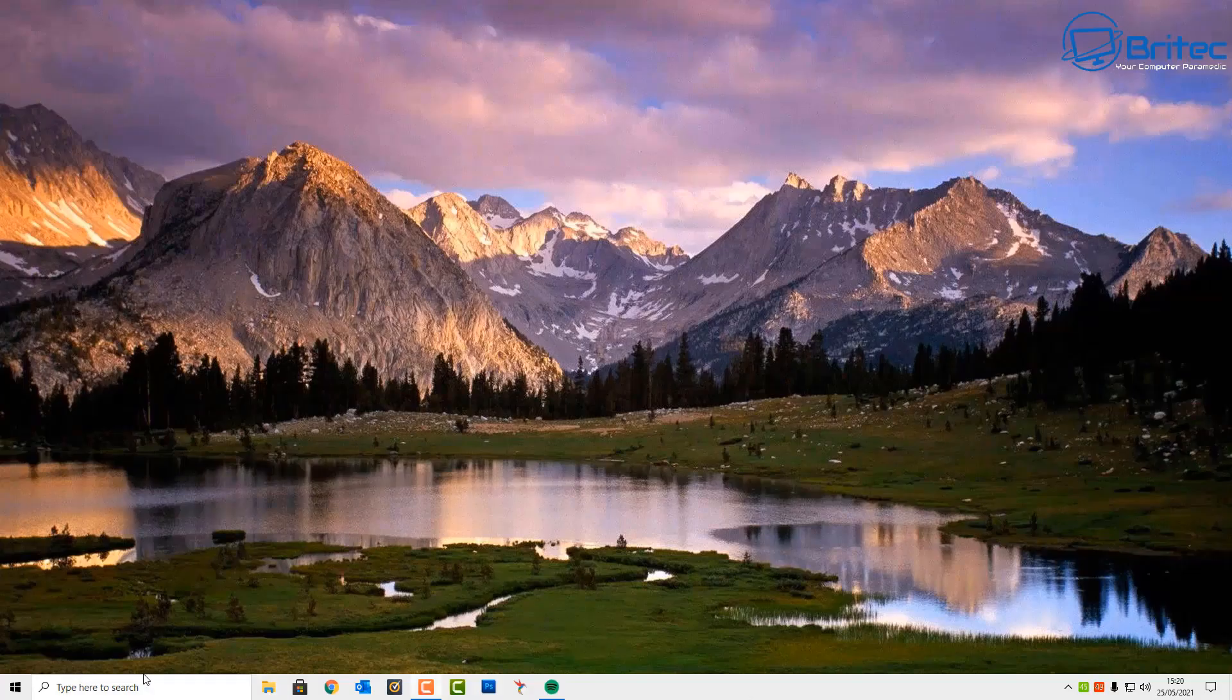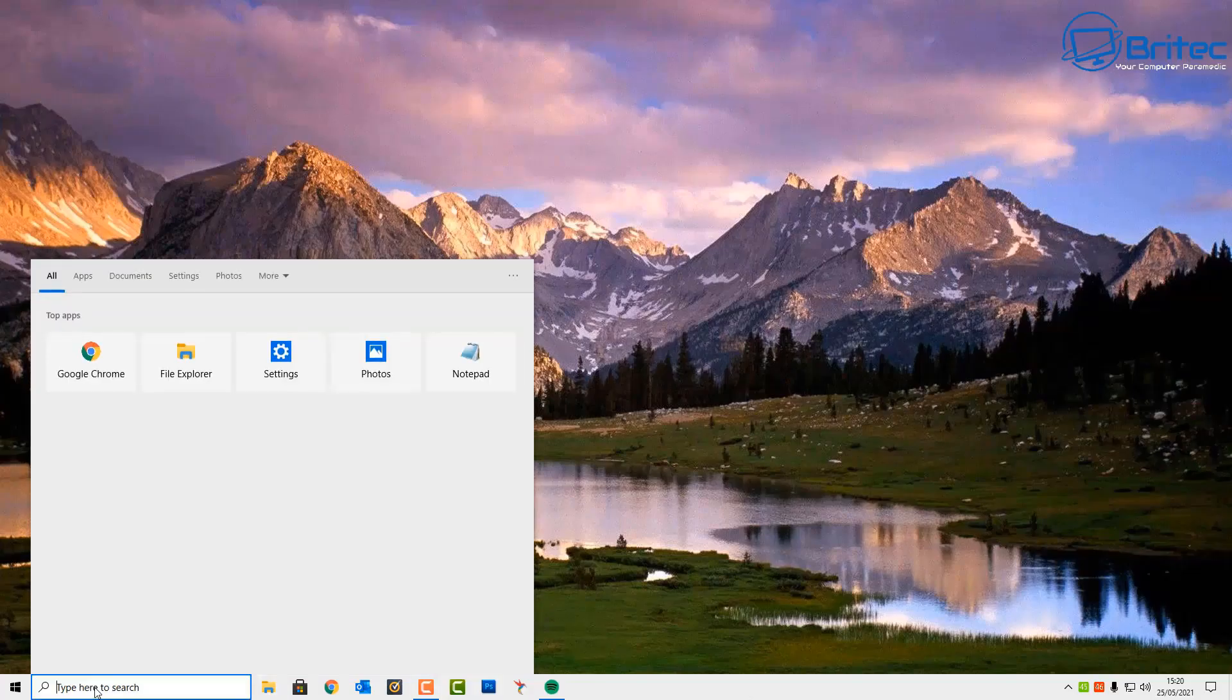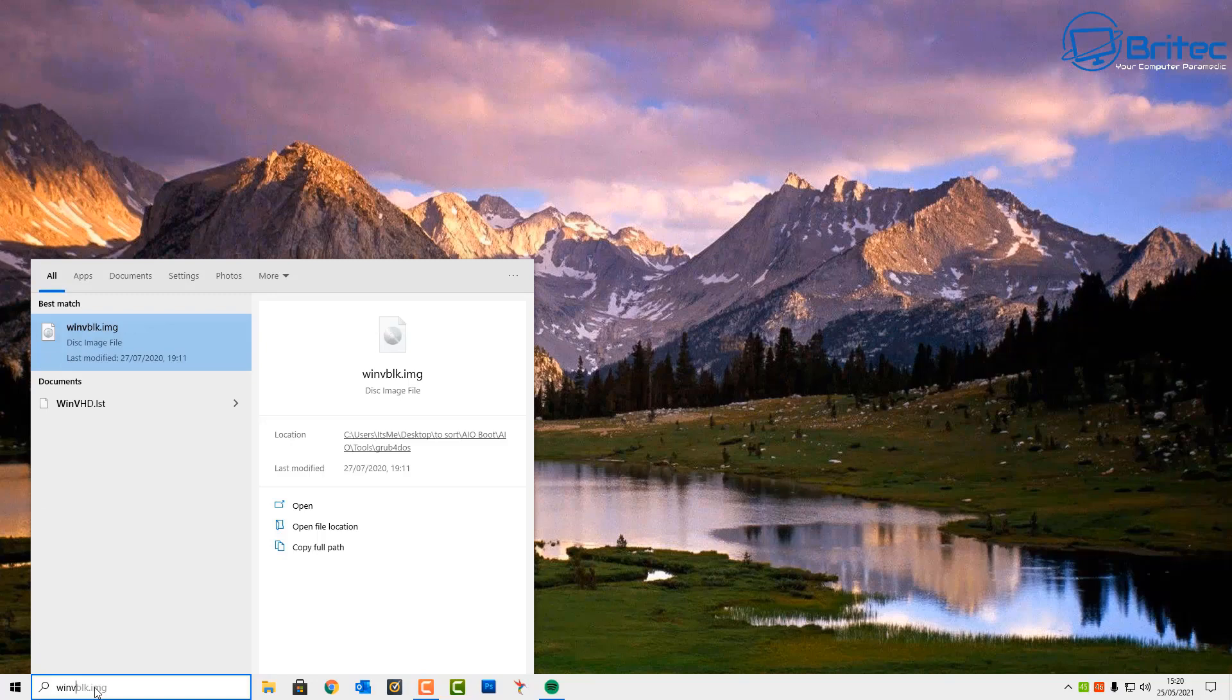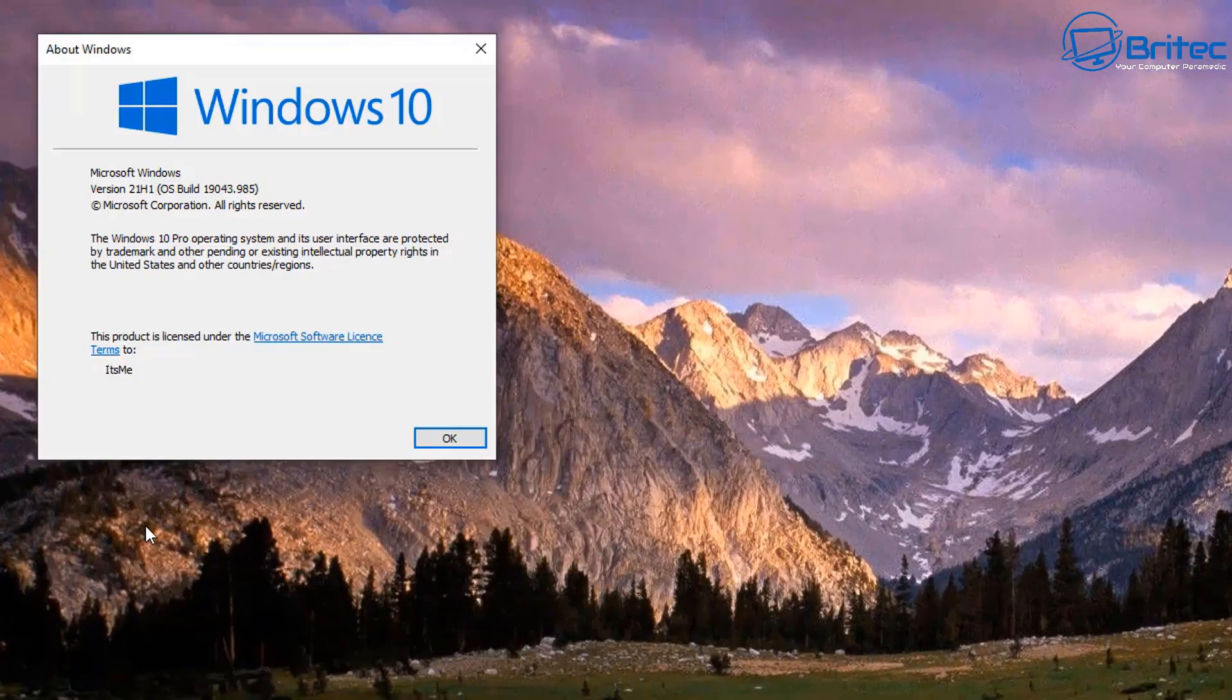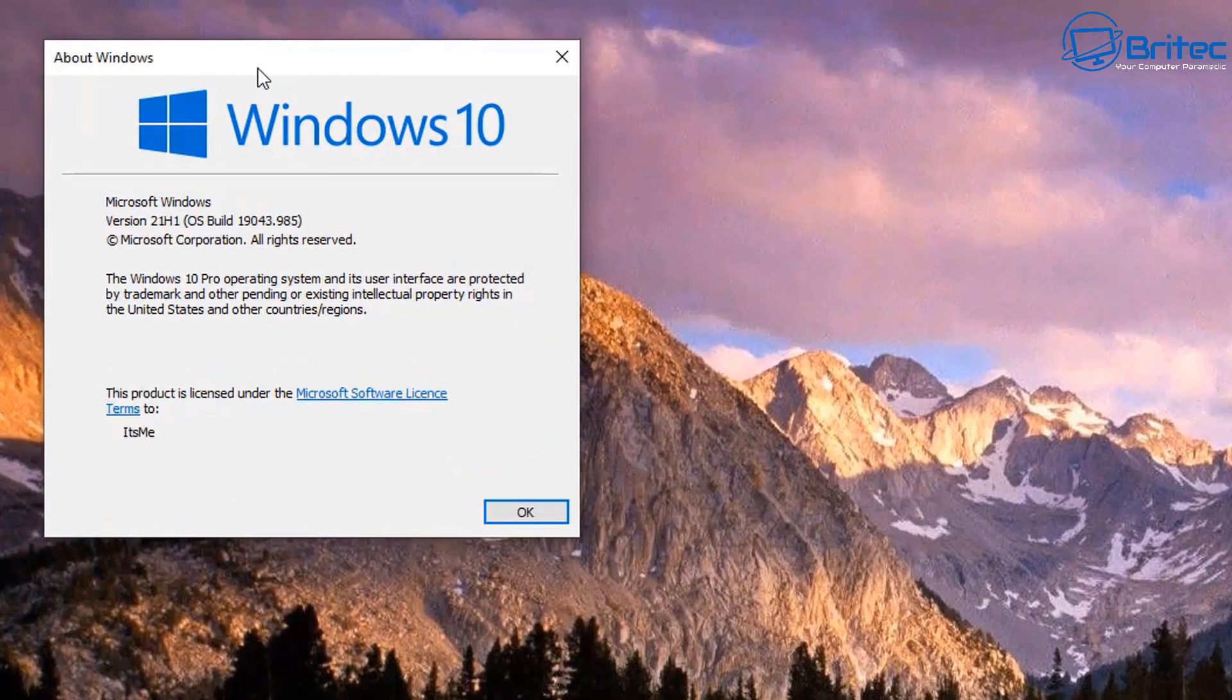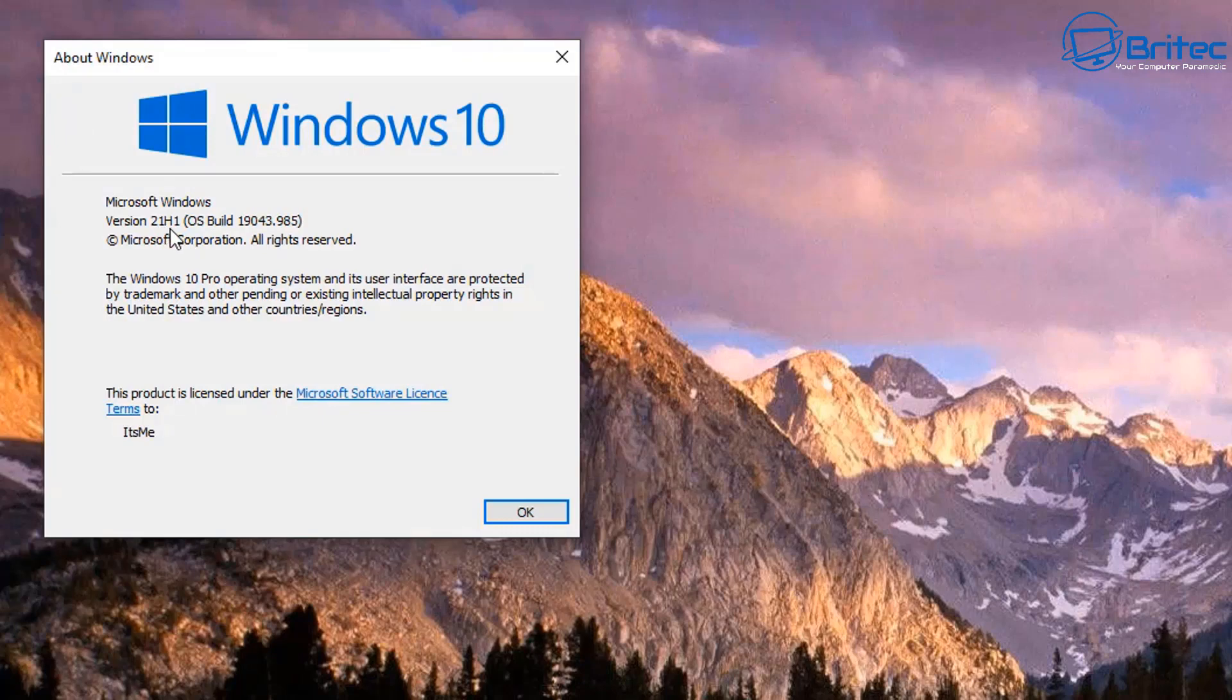What's up guys? If your computer is acting up or having issues after you've updated, I'm going to show you how to uninstall the Windows 10 update that may be causing an issue with your computer.